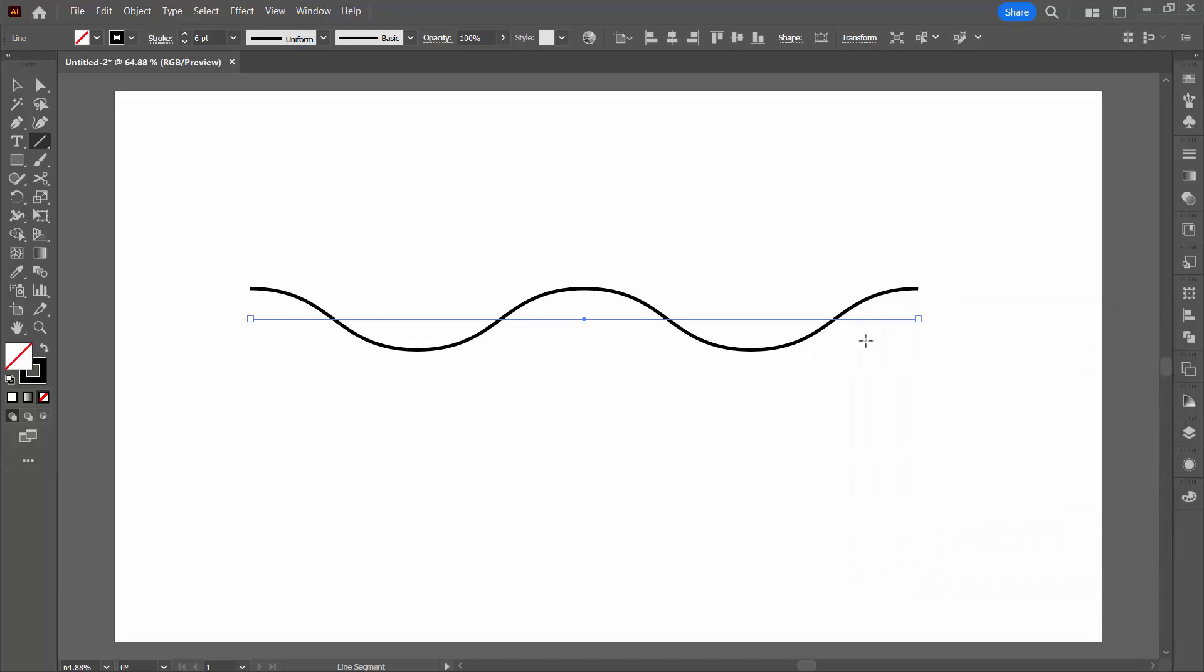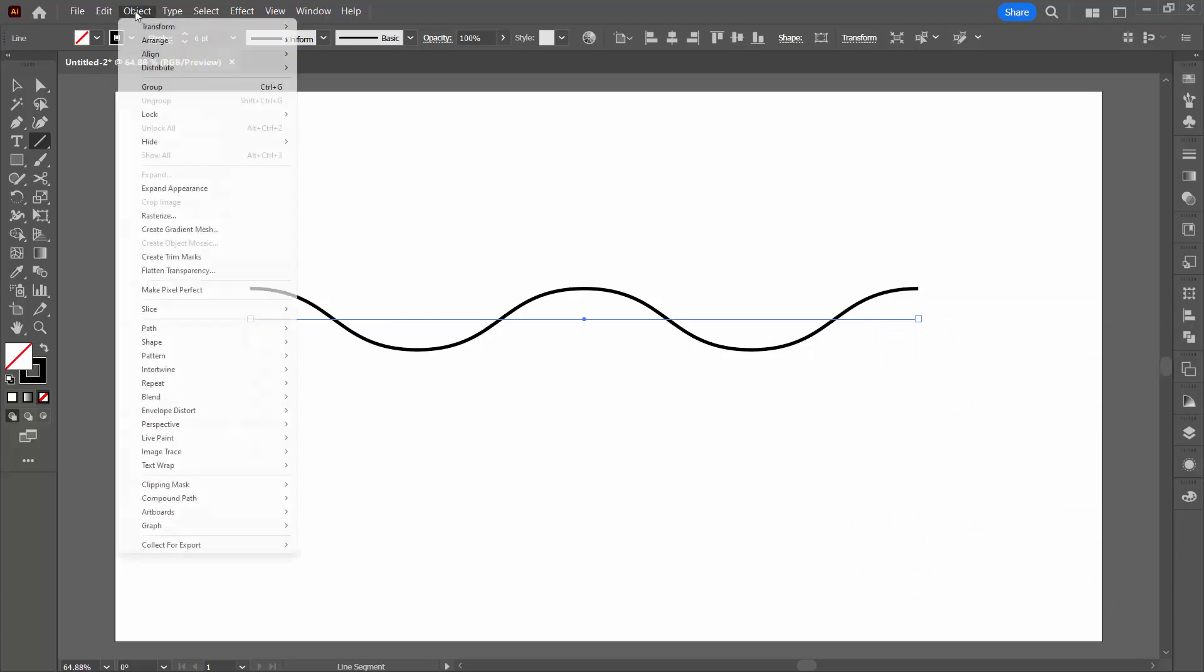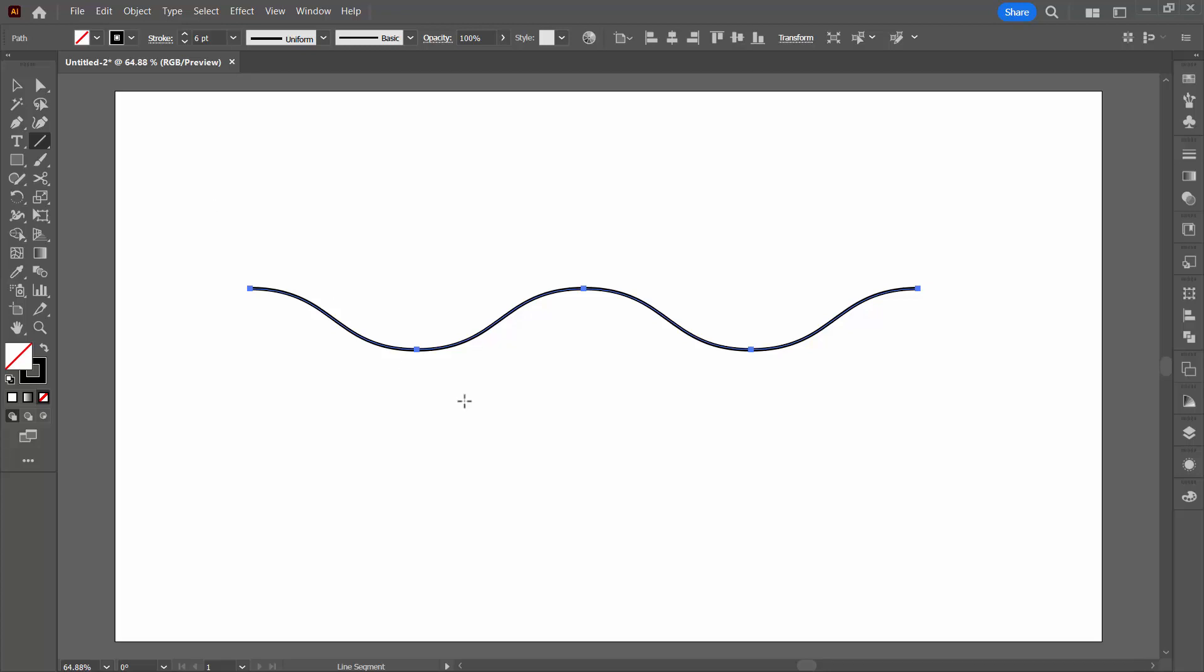This is a line that has an effect applied to it. We want to bake this in, so with the line still selected, choose Object and Expand Appearance. So this gives us our line.